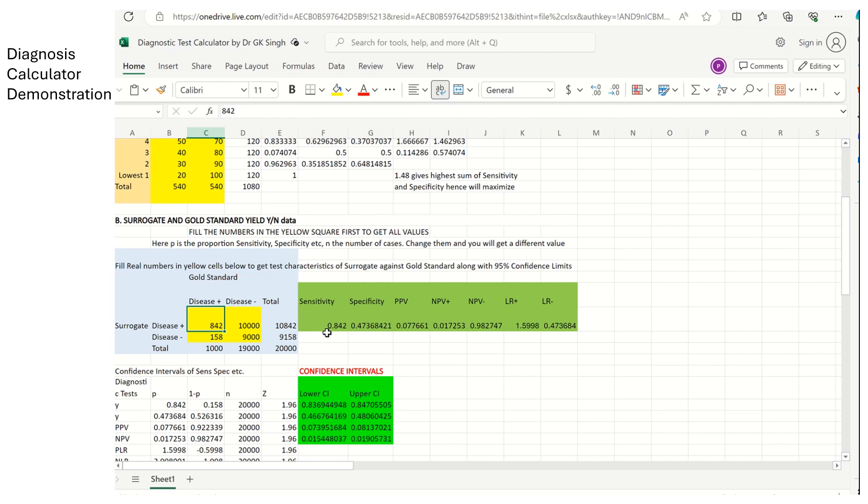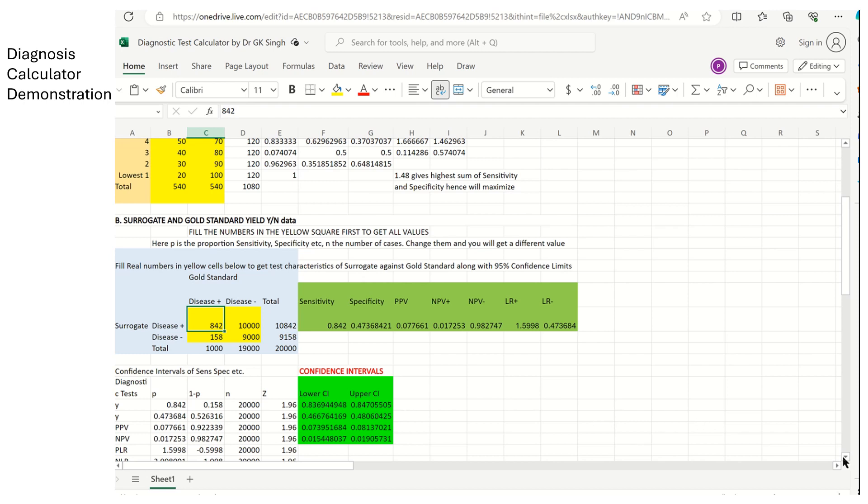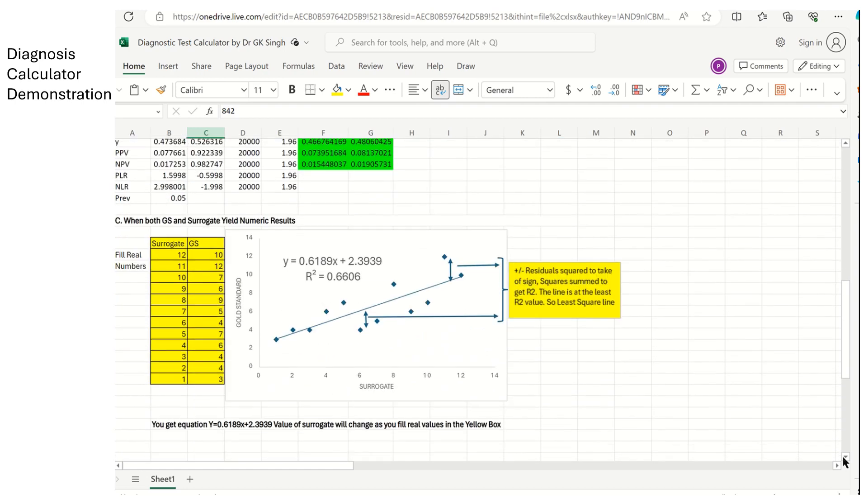Now, if you put in the sensitivity here, it will automatically take up there. Then, you will develop 95% confidence intervals of this sensitivity. For example, 0.842 is a point estimate, but the interval estimate is from 0.836 to 0.847. That means, if you repeat the test, the same study 100 times, 95 times the value will be between 0.836 and 0.847. So you have both point estimate and interval estimates of sensitivity, specificity, positive, negative predictive value of the test.